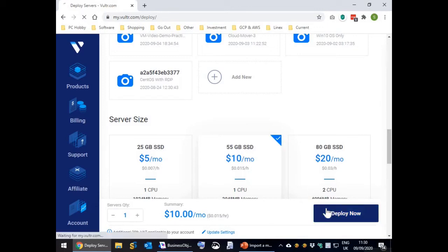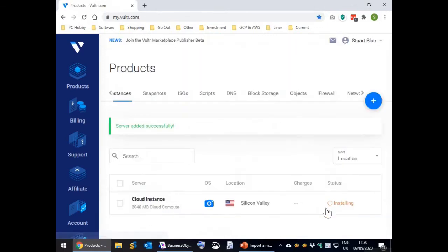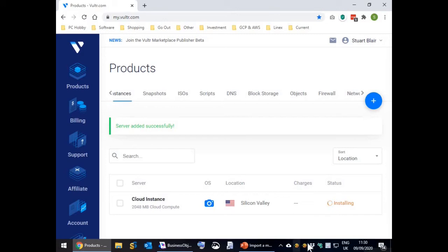You will see the server you requested has started being initialized. As getting the snapshot you uploaded onto the server will take about 30 minutes, I will pause the video until it's complete.